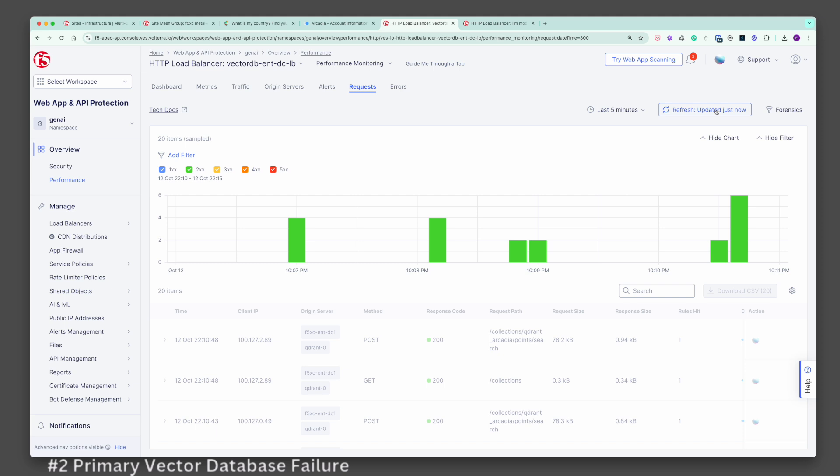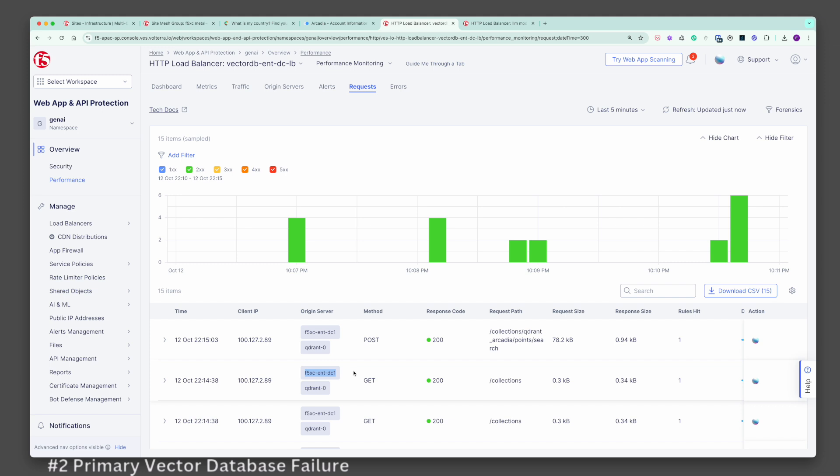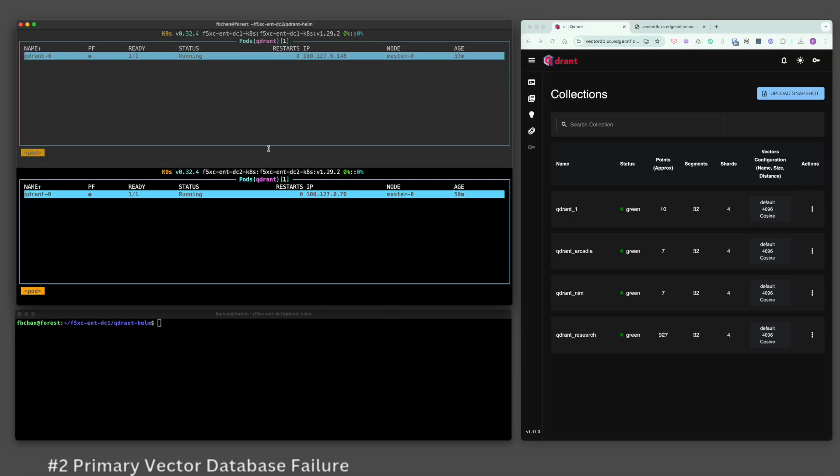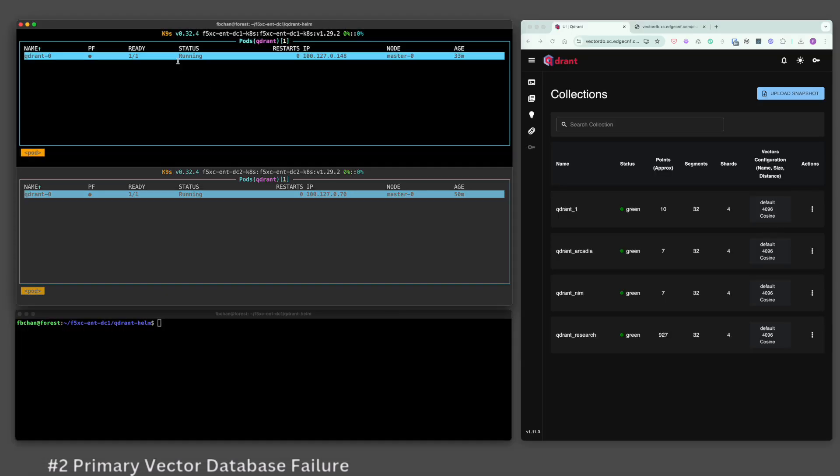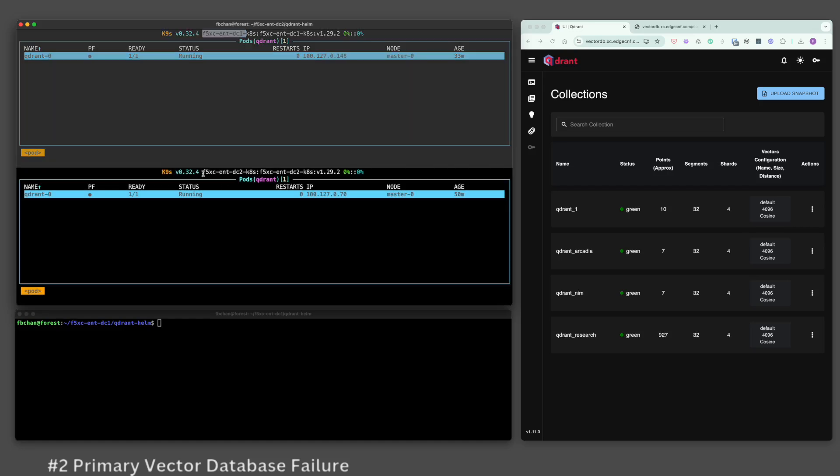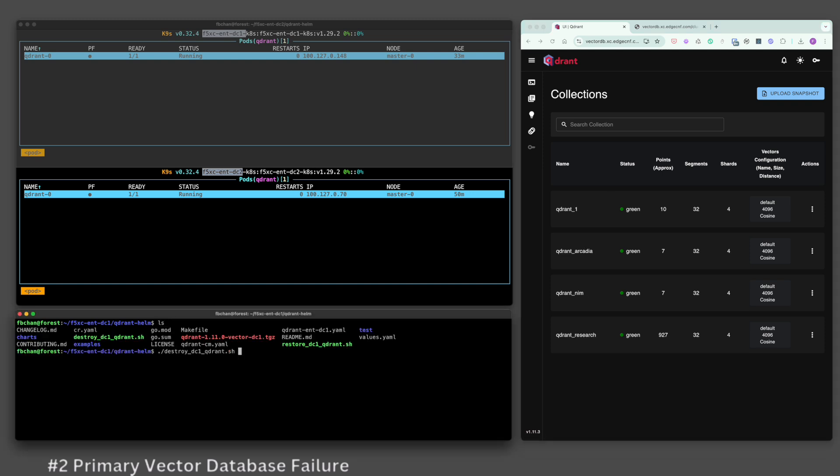This can also be validated with F5 platform logs. This is my vector database. I leverage the open source Qdrant as my RAG vector database and it is installed in Enterprise DC1. Database records are replicated across DC2 via F5 encrypted mesh fabric. For scenario number 2, let's intentionally destroy the primary vector database in DC1. The vector database in DC1 is destroyed and terminated.